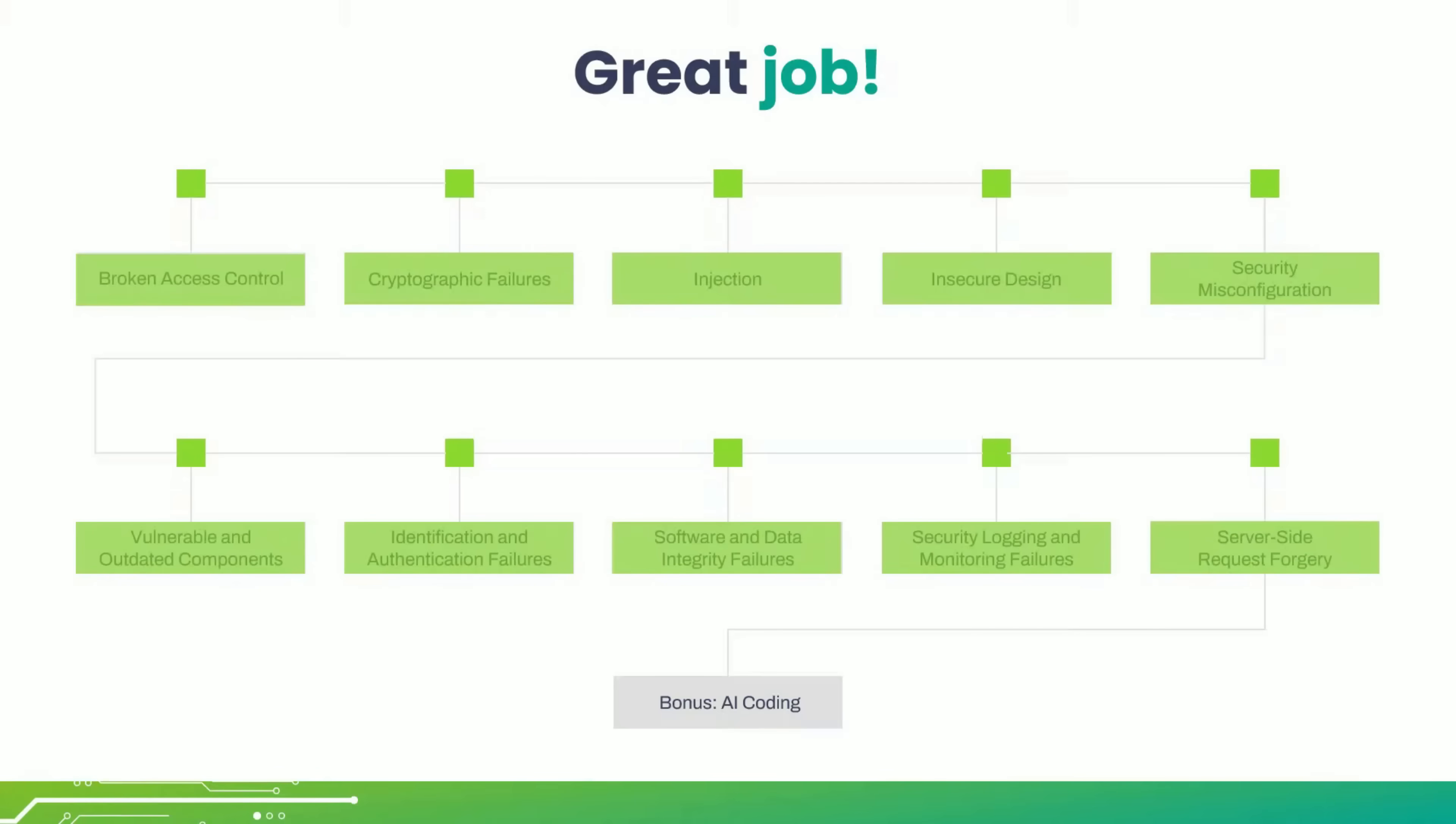You've just completed the bonus chapter on AI and vibe coding for security. Now you know how to use AI more intentionally and securely with the right prompts.